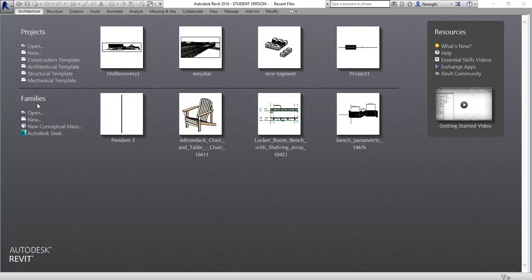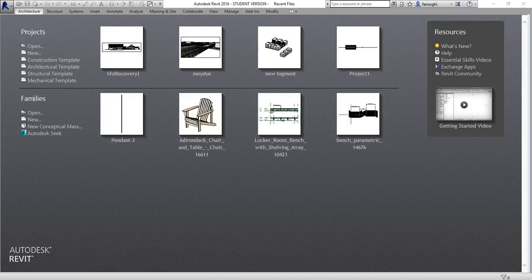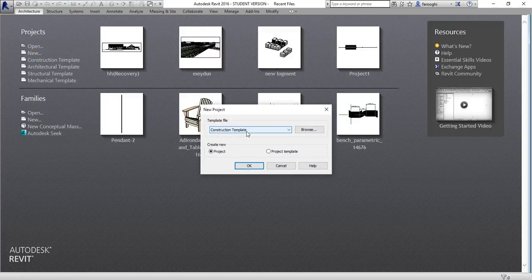Basically when you open Revit you have two choices: the project and the family. Family is basically the objects or blocks — like in AutoCAD — and other 3D objects. From a door to a window to a column, a chair, a lamp — everything can be in a family. Project is where you're going to use these families and other objects to create your project, so here we are going to create a new project.